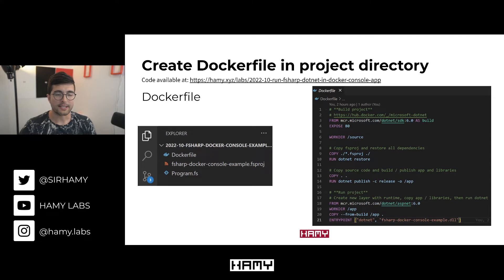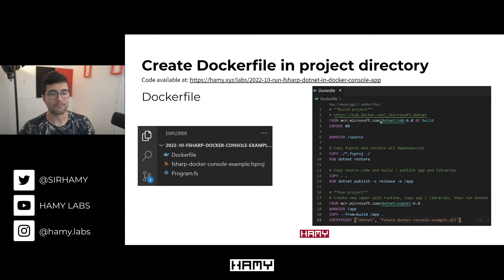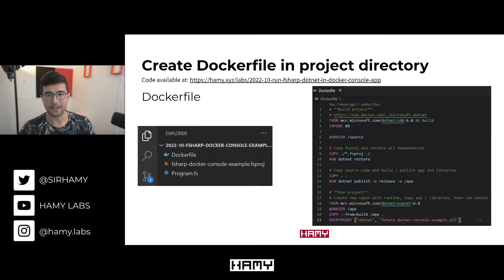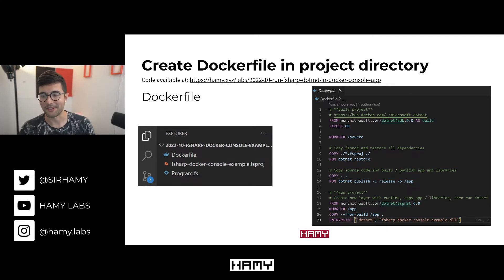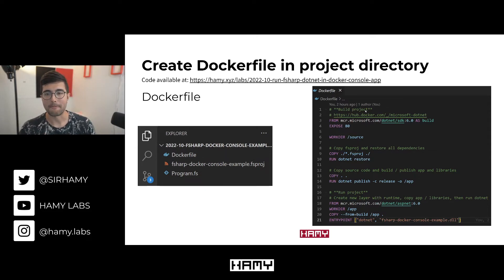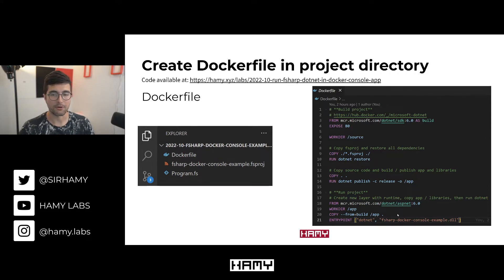Now let's go ahead and containerize the F# project with Docker. The way Docker works is you create a Dockerfile, which gives all the instructions for Docker to build your project and create an output image that can be run basically anywhere. The file has two main sections: first is the build project section at the top, and the second is the run project section, which is where we actually run the build and get the console application running.